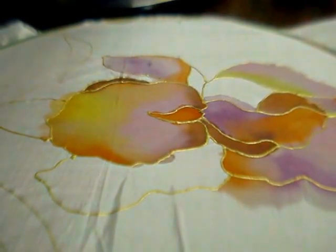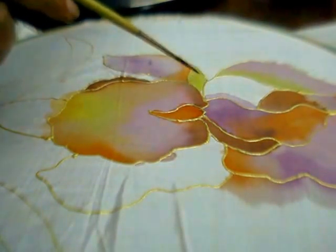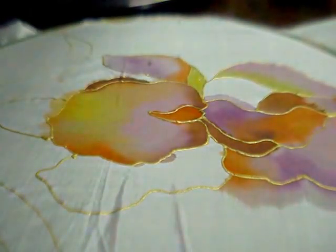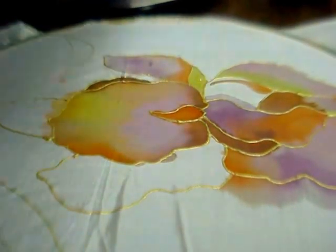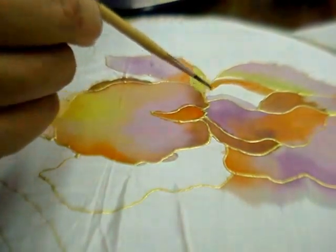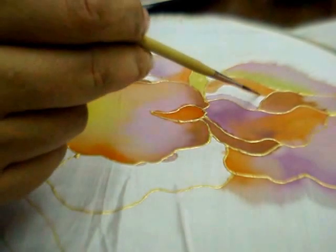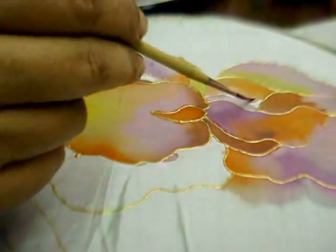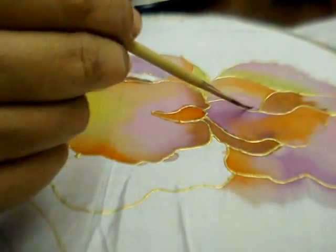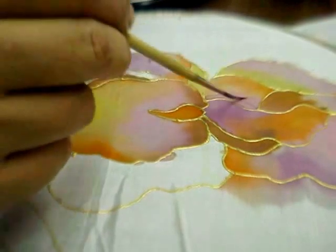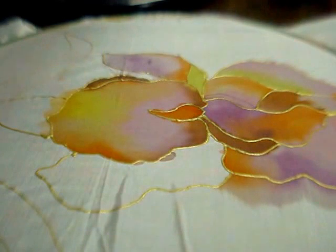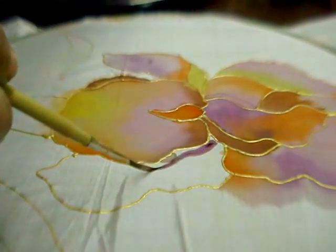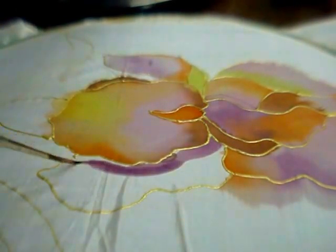This is a very diluted golden yellow. A bit of yellow and then pink. Put a streak of purple here and let it spread. Most of the colors I am using are very diluted.